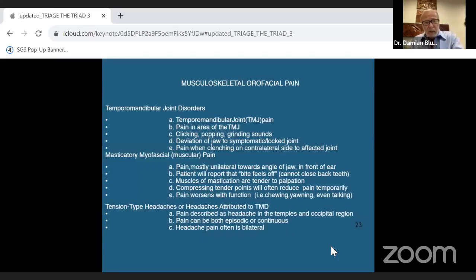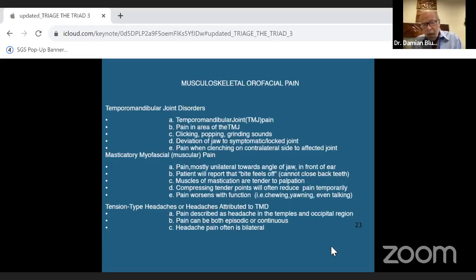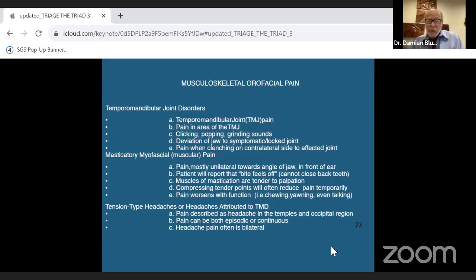Musculoskeletal orofacial pain situations include temporomandibular joint disorders, masticatory myofascial muscle pain, and tension-type headaches. We determine these not only by palpation and screeners but by asking additional questions — if you don't ask the questions, you won't get the answers.